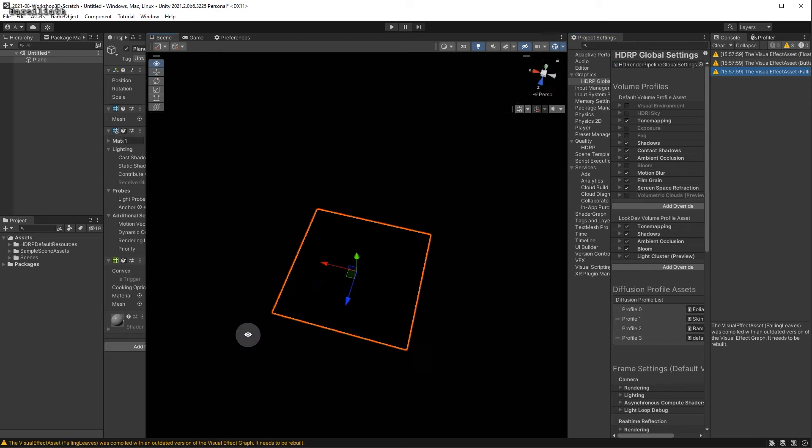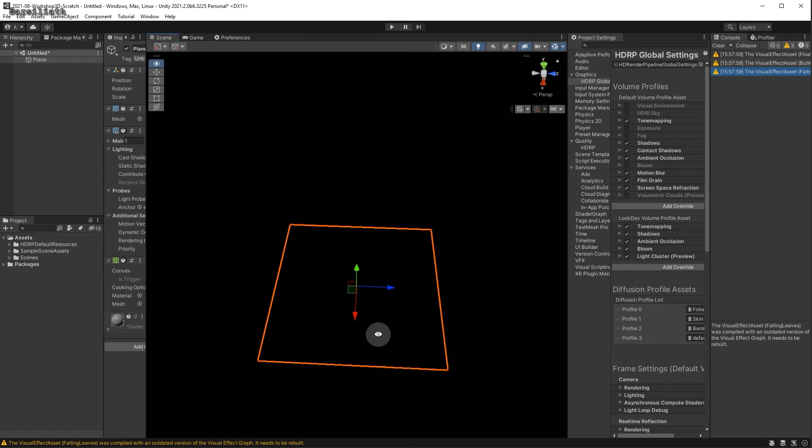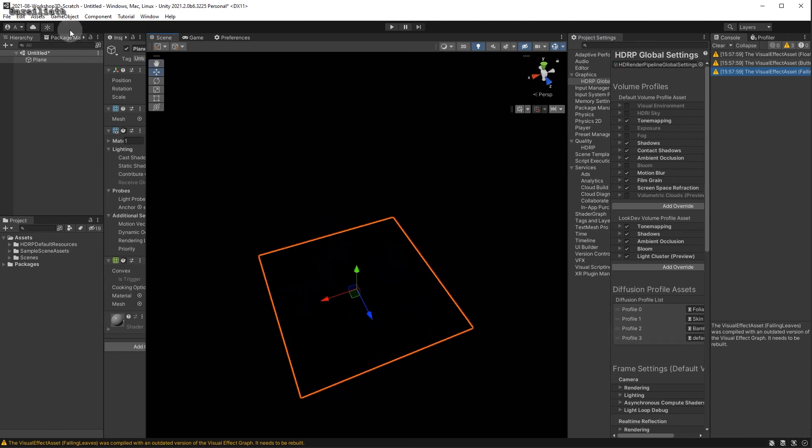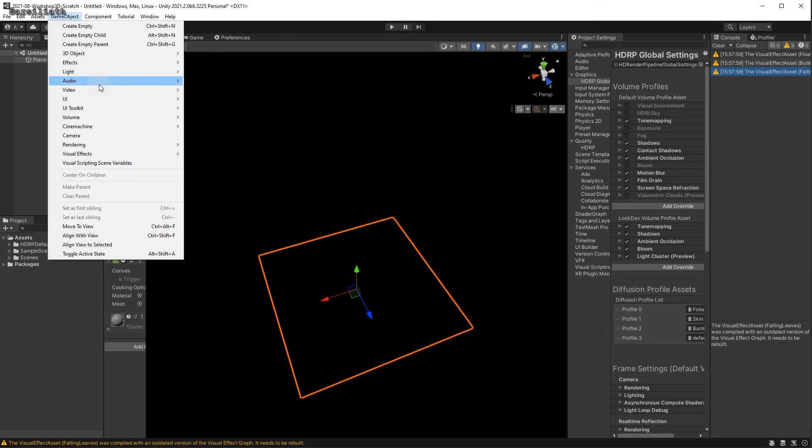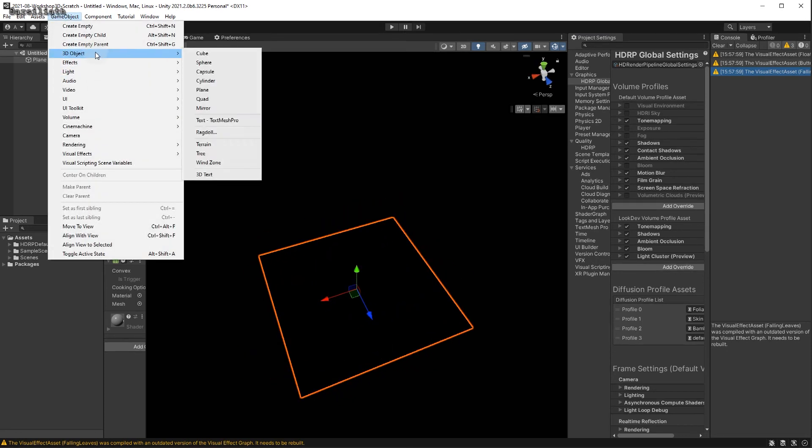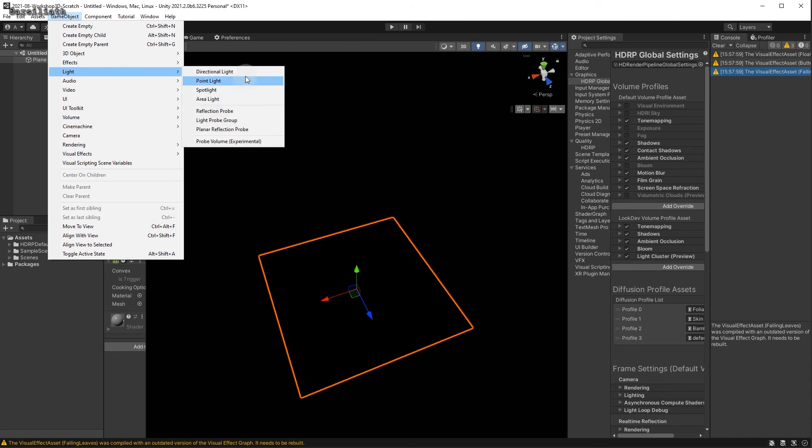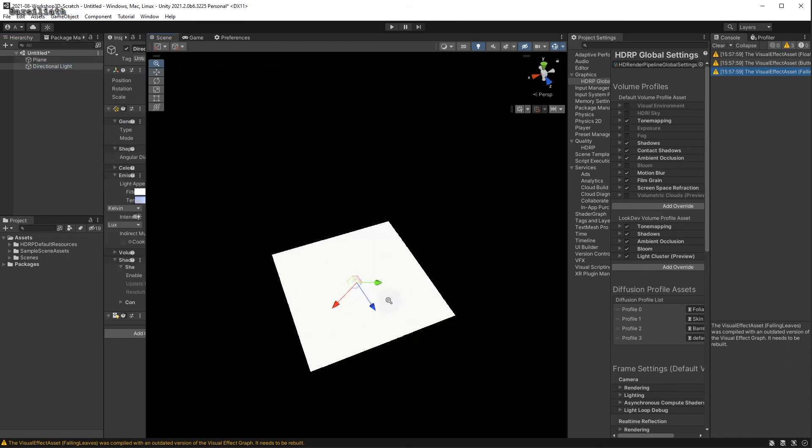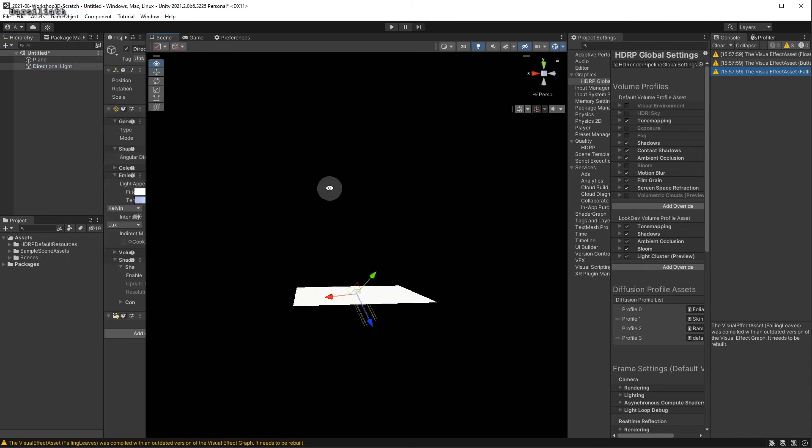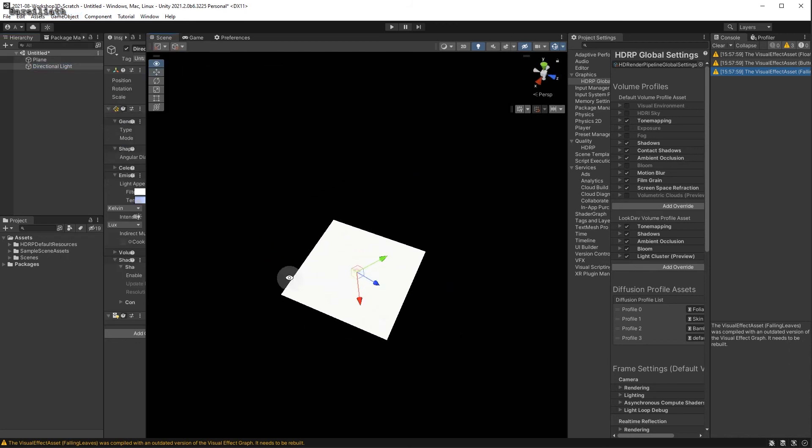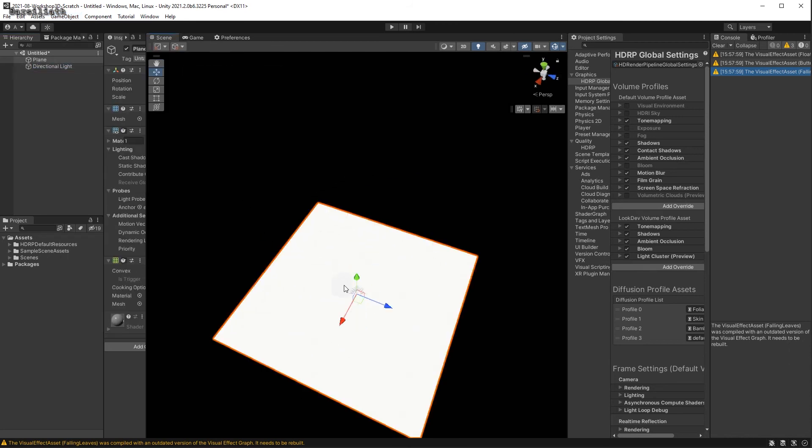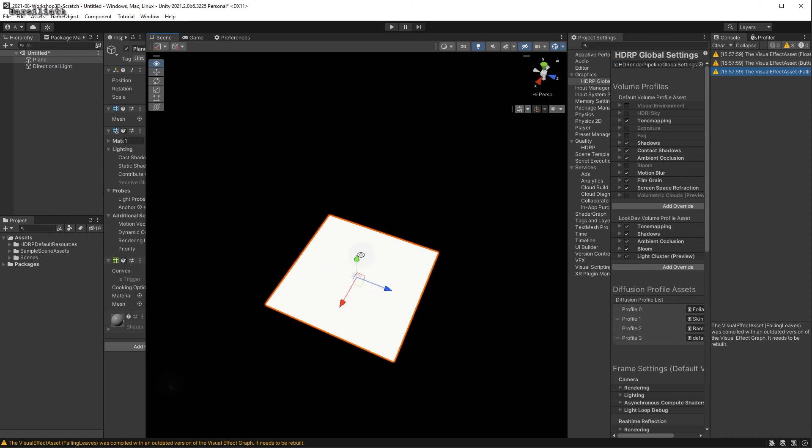Now we have a basic scene, and if we add a single directional light, we can see that this plane is white, which is what we would expect.